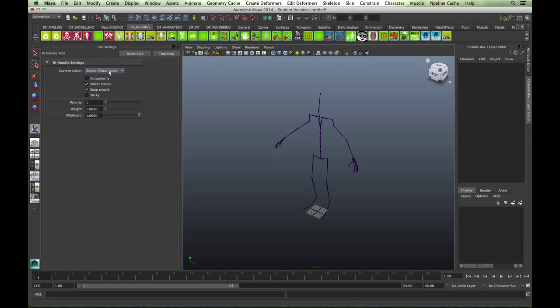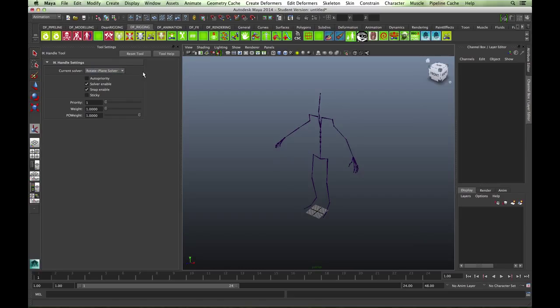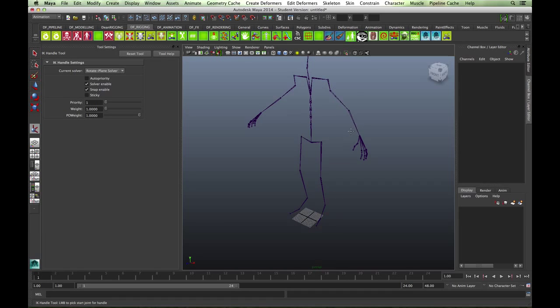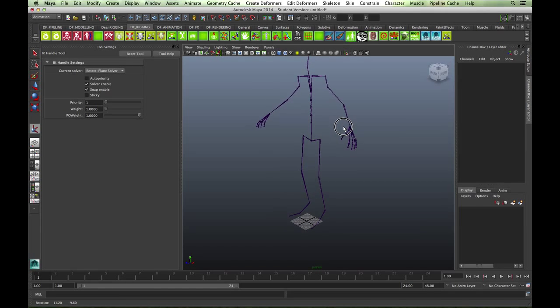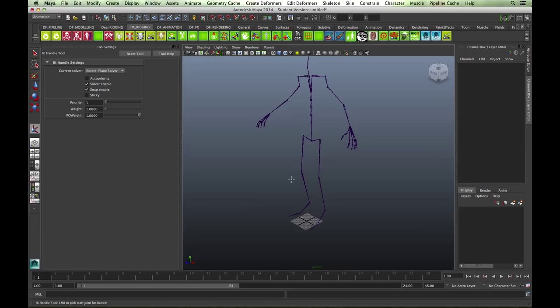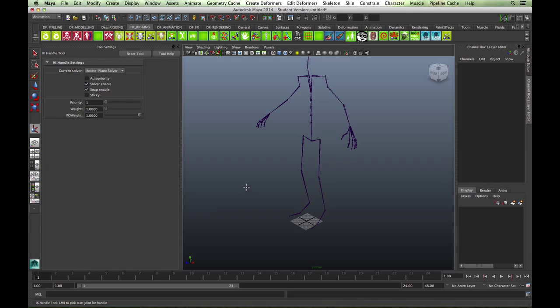For the main one, make sure you select the rotate plane solver. The rotate plane solver will give you that extra control to set up a knee control and allows you that extra twist.